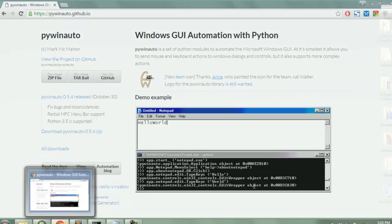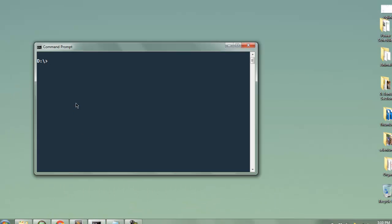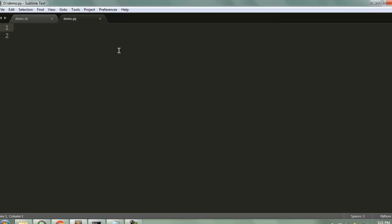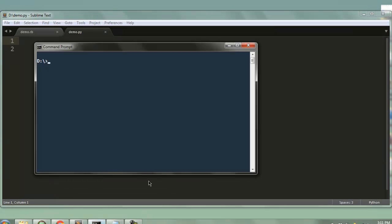Then type in pip install pywinauto. Once you hit enter it will install the necessary files for PyWinAuto and it will finish the installation. Now we will open one text editor and save one file with name demo.py. Make sure to open your command prompt on same directory or drive where you have that file.